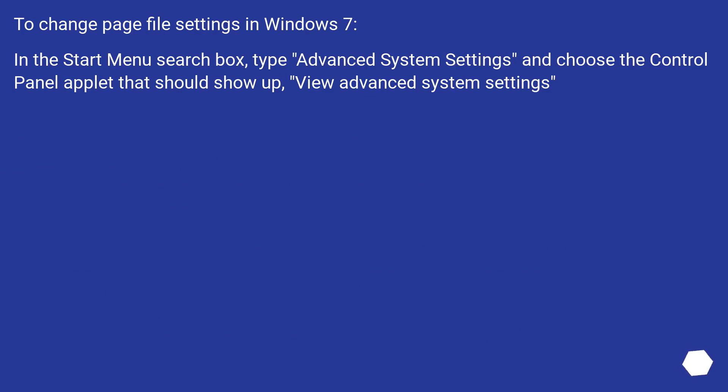To change page file settings in Windows 7: In the Start menu search box, type Advanced System Settings and choose the control panel applet that should show up, View Advanced System Settings.